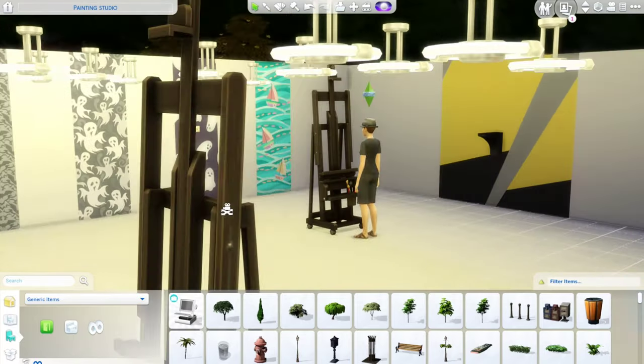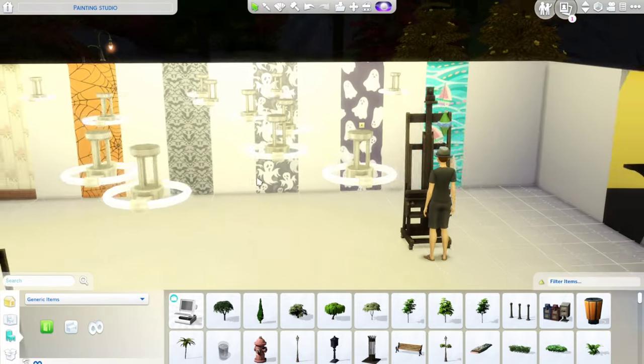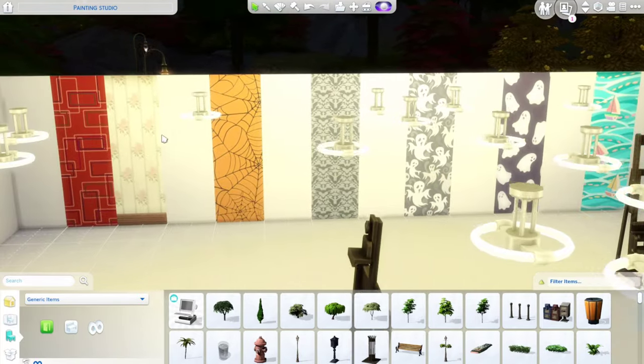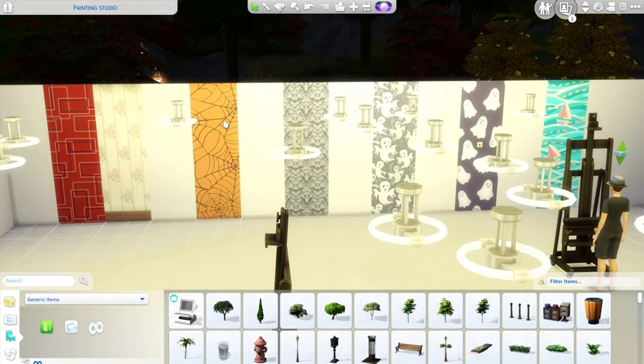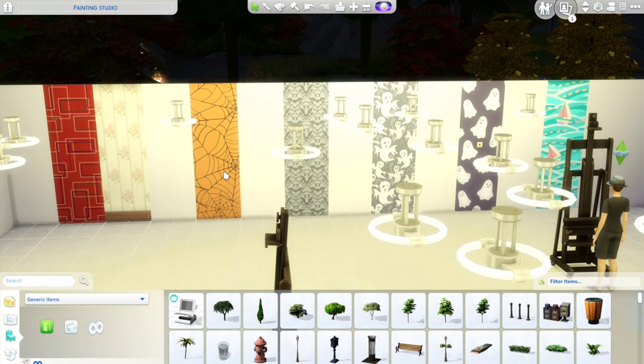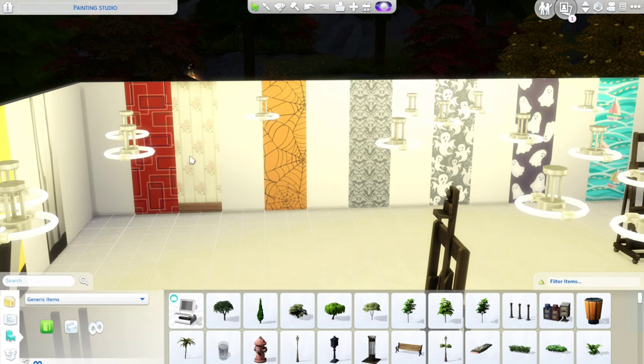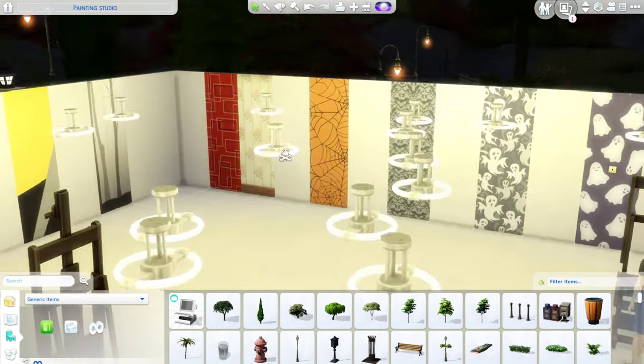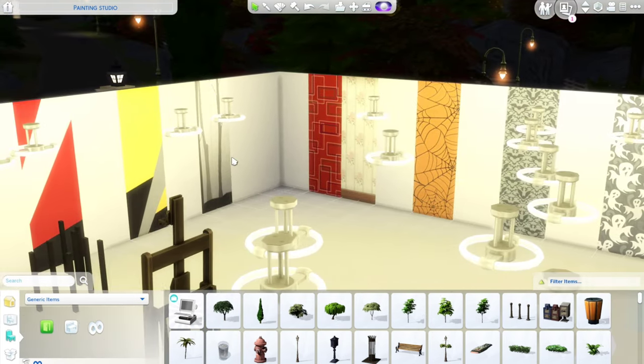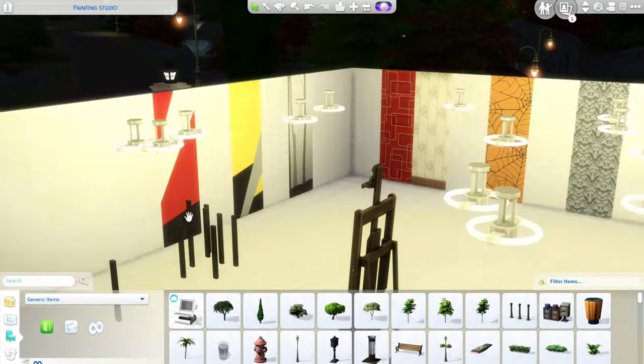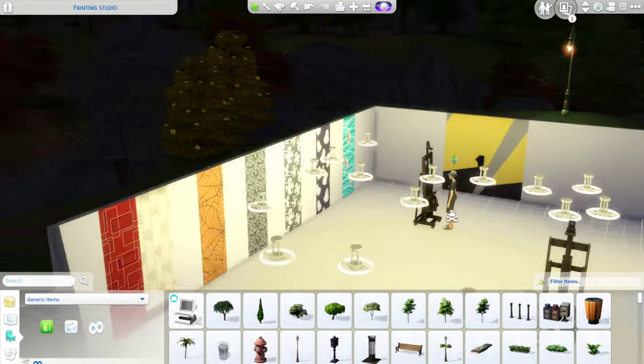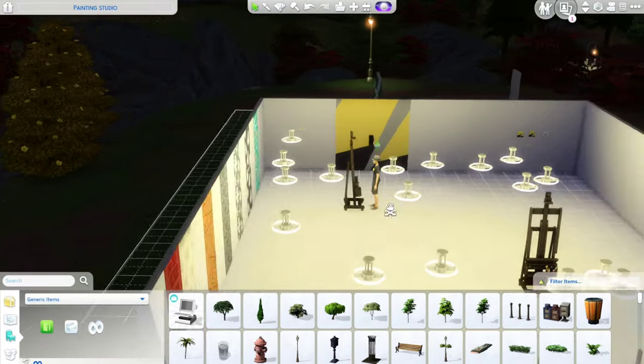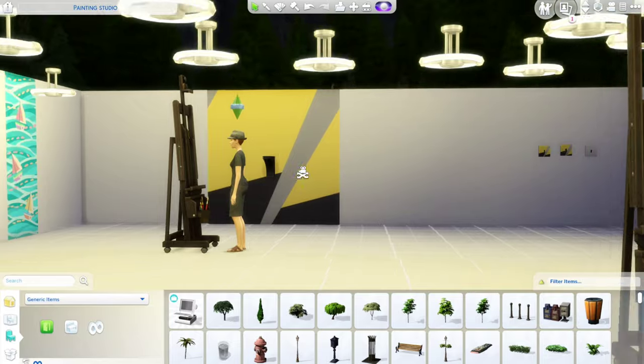You can just choose whatever wallpaper you like. Maybe during Halloween your sims want to have wall outlets with ghosts or spider webs. Maybe you want a country home and you want to do a country background. Maybe you want to do something wacky. Or how about some trees? You could be creative with it. And it's so simple and easy to do.